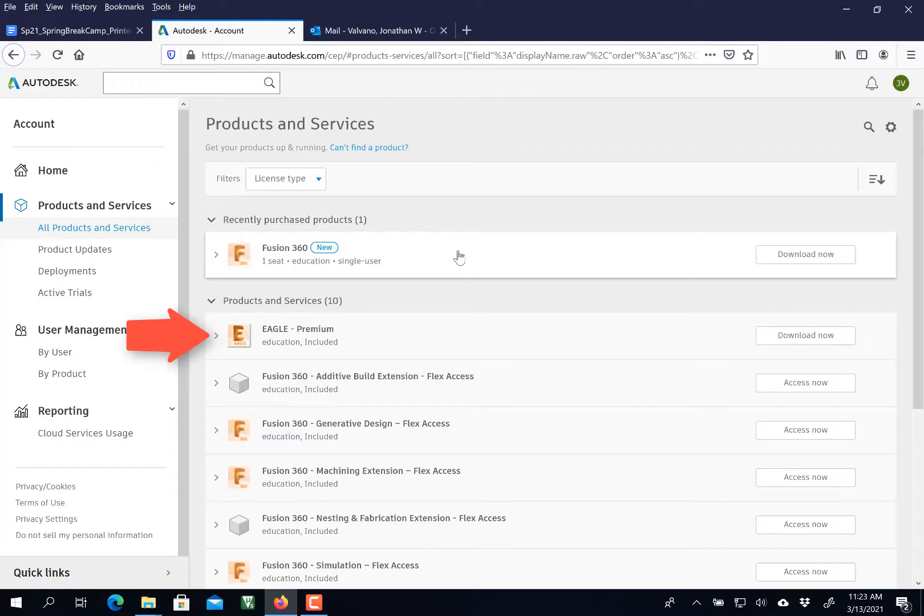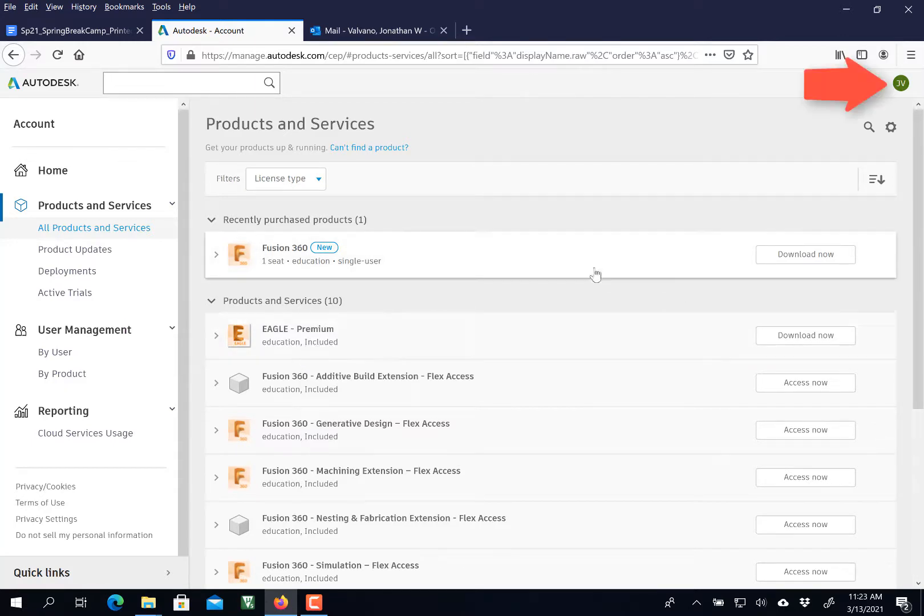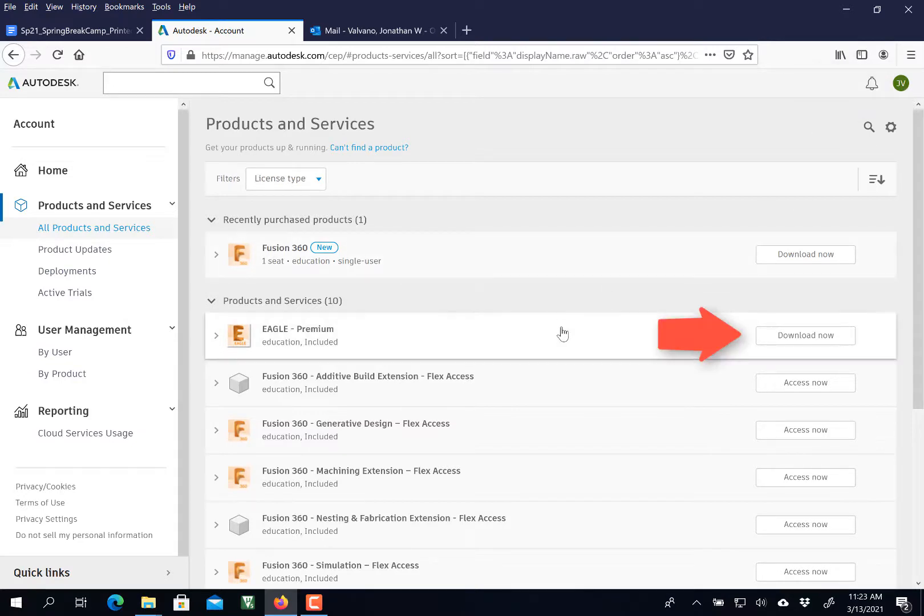Now we have a list that includes Eagle. You see it right there? Eagle Premium. You are logged in as an educator, and therefore you get access to Eagle Premium, which is the full-featured Eagle.